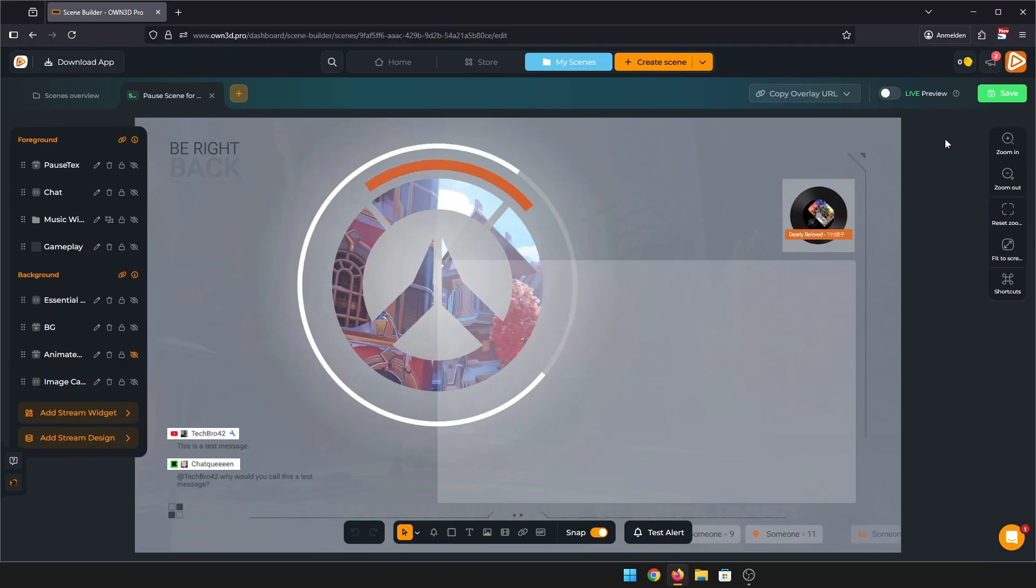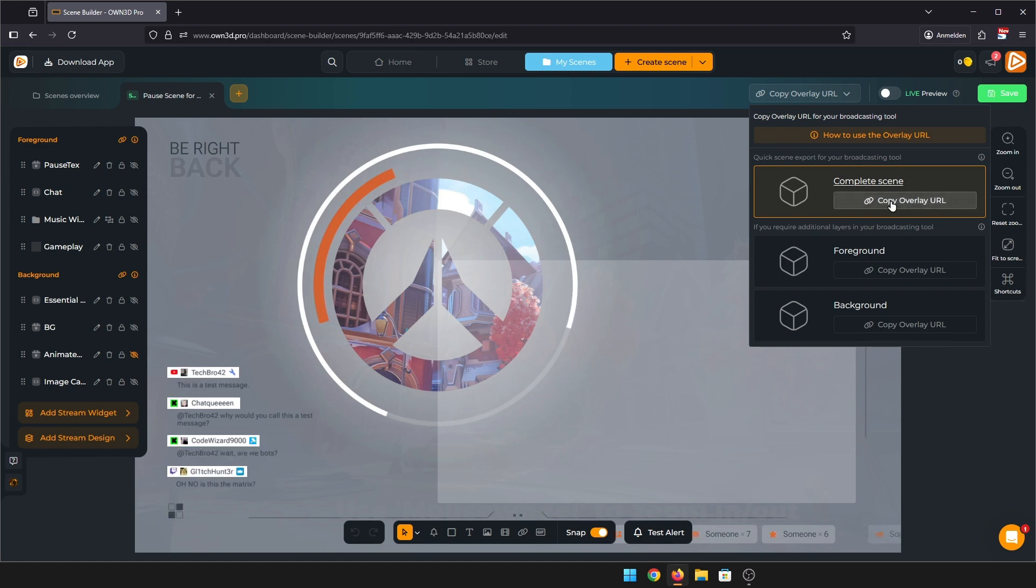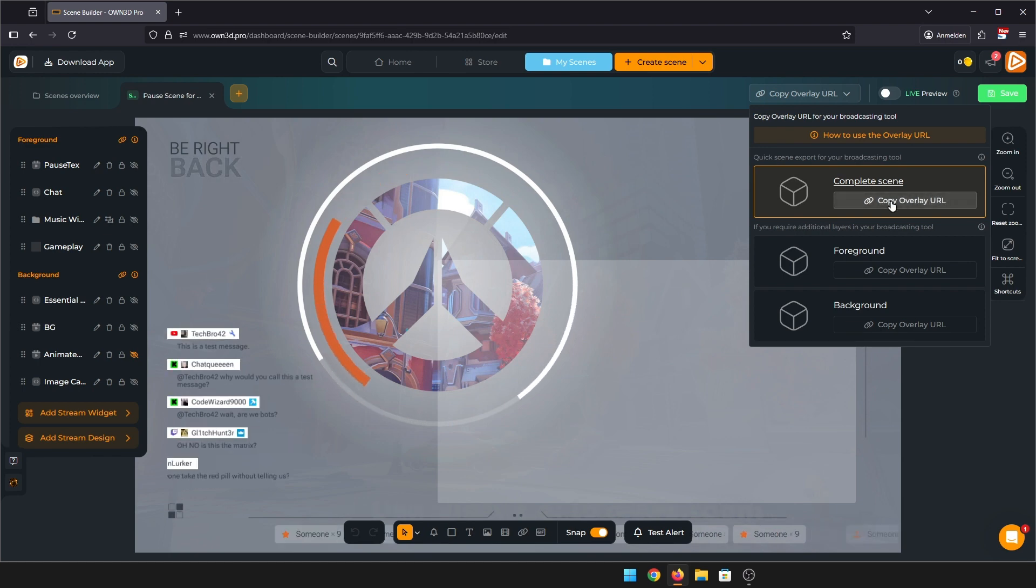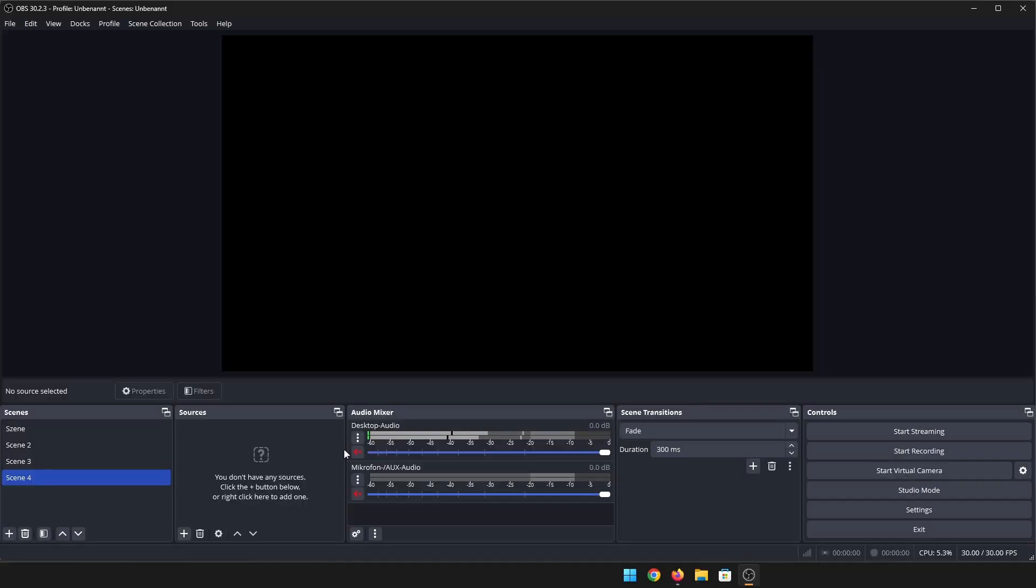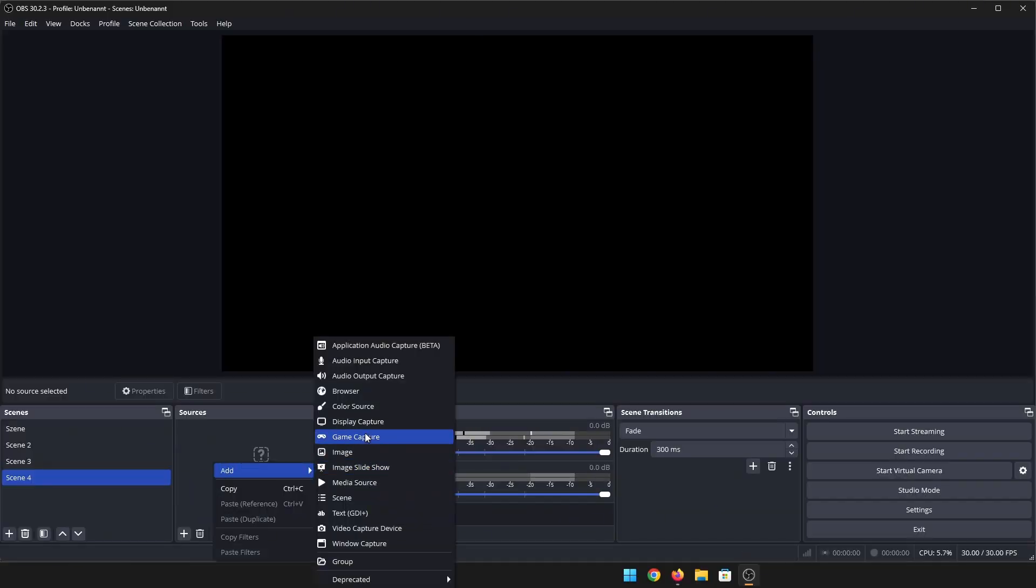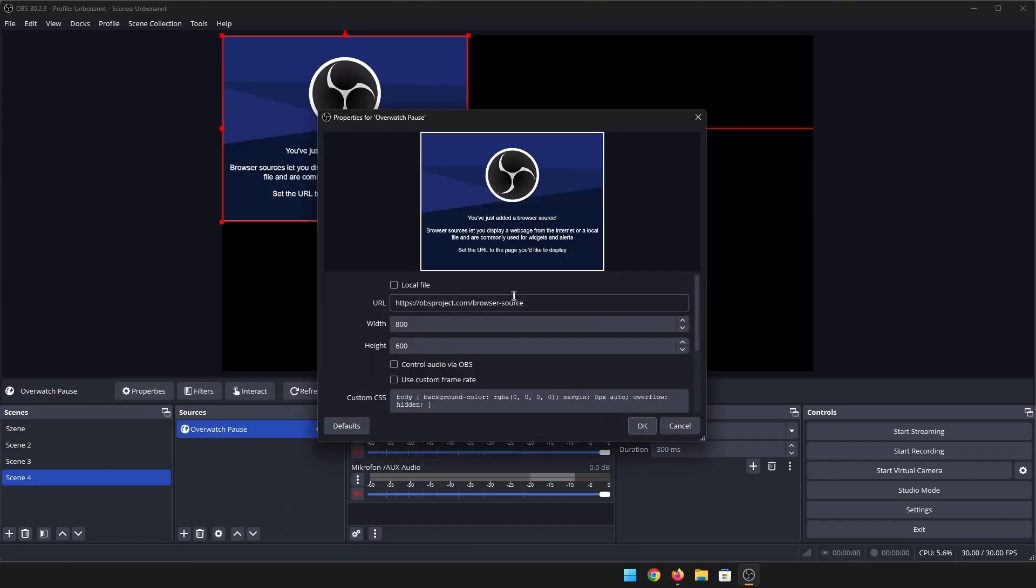Click on either complete scene or import foreground and background separately. In OBS, create a new browser source and paste your copied link into it. Don't forget to change the resolution to 1920 by 1080, and you're done.